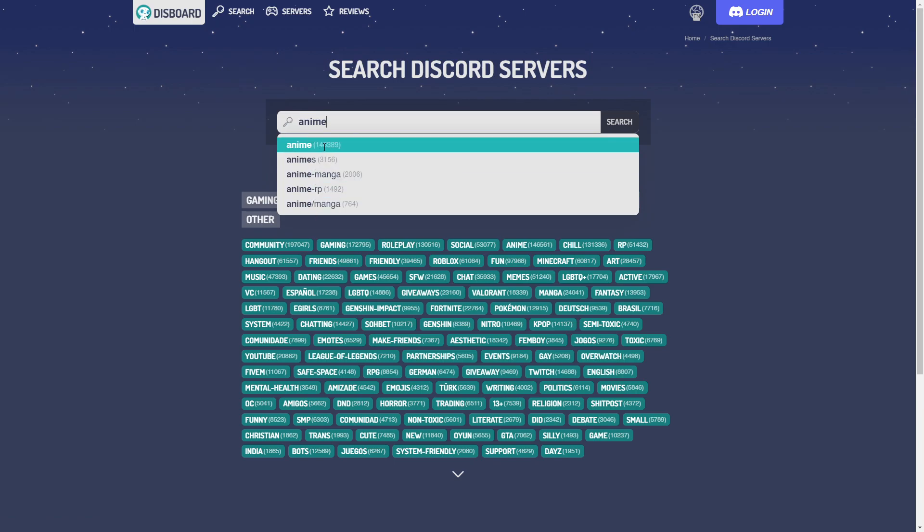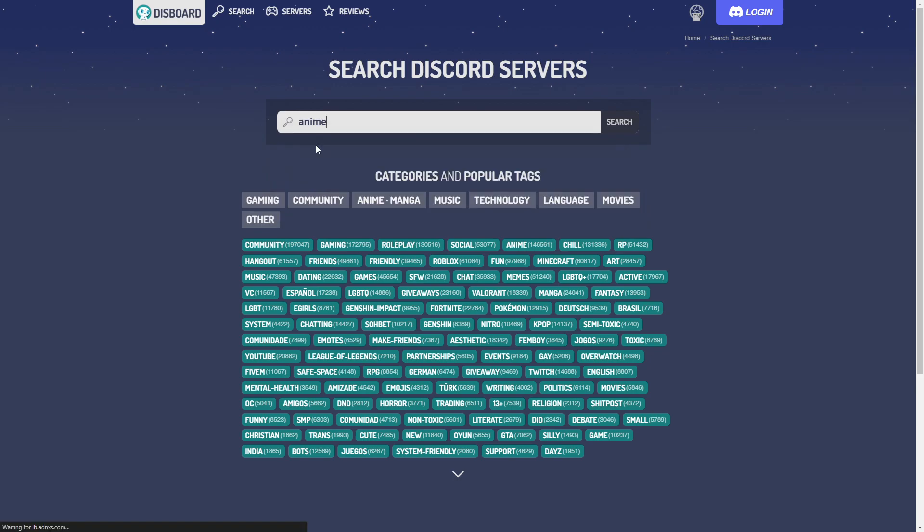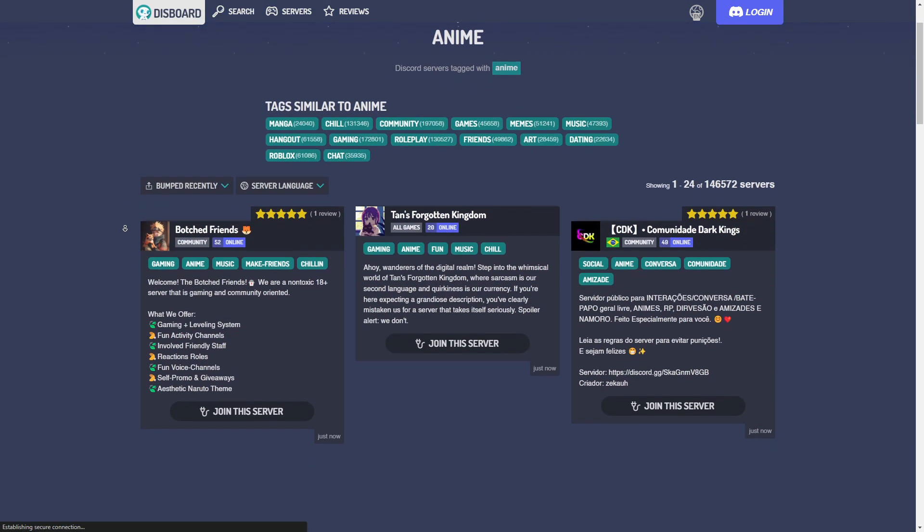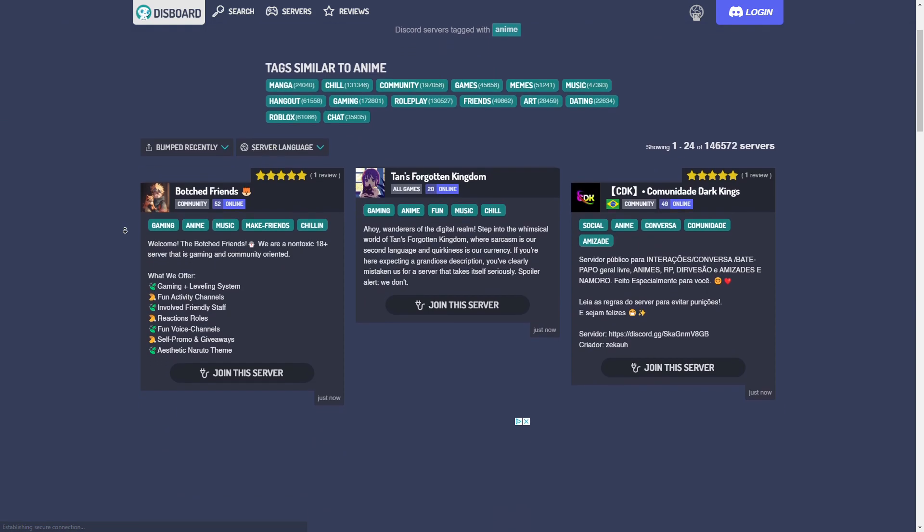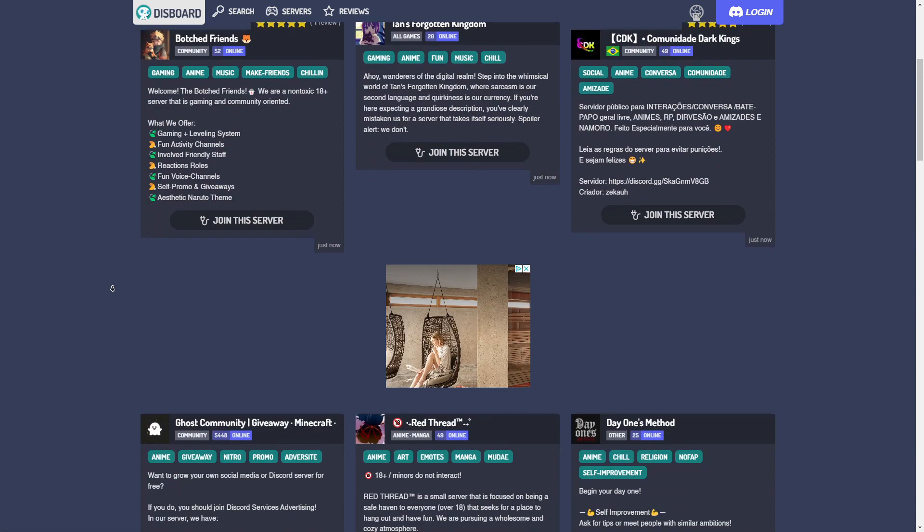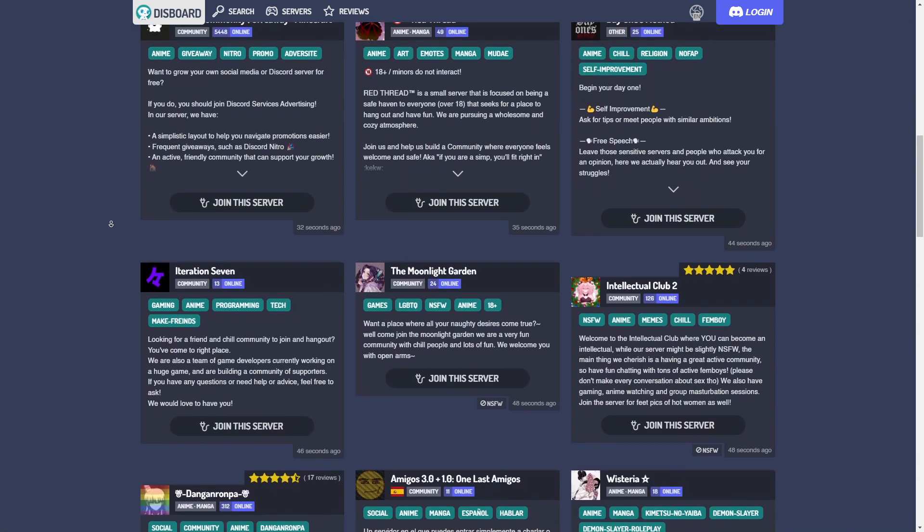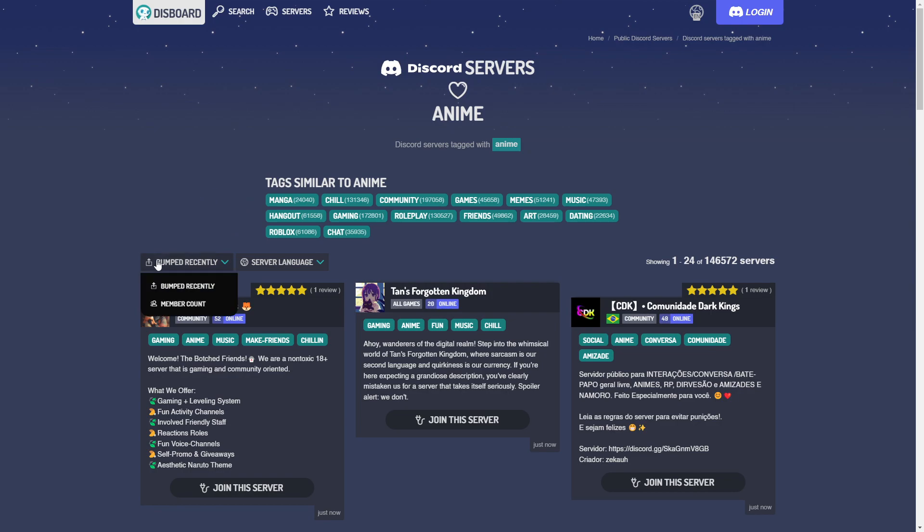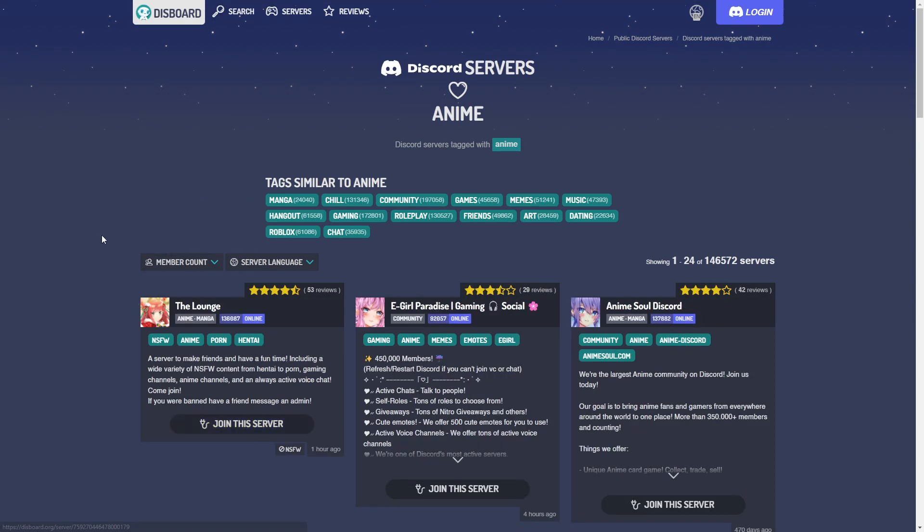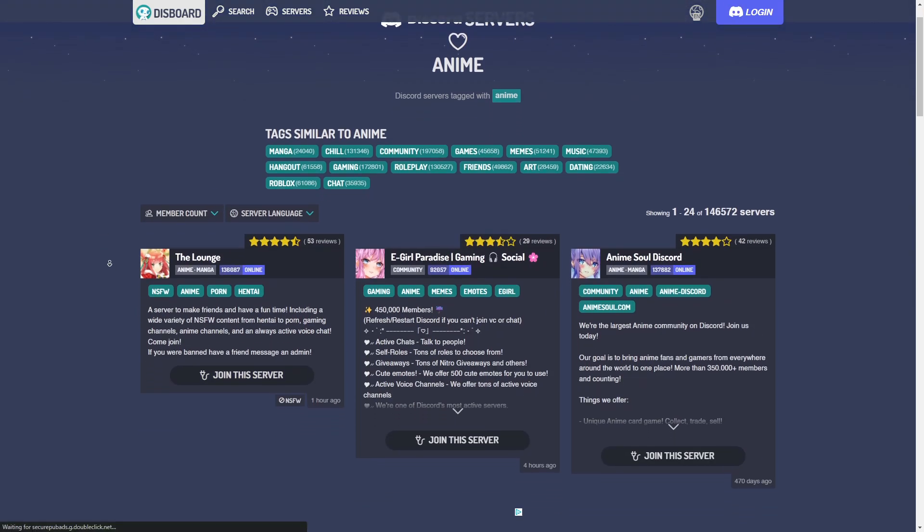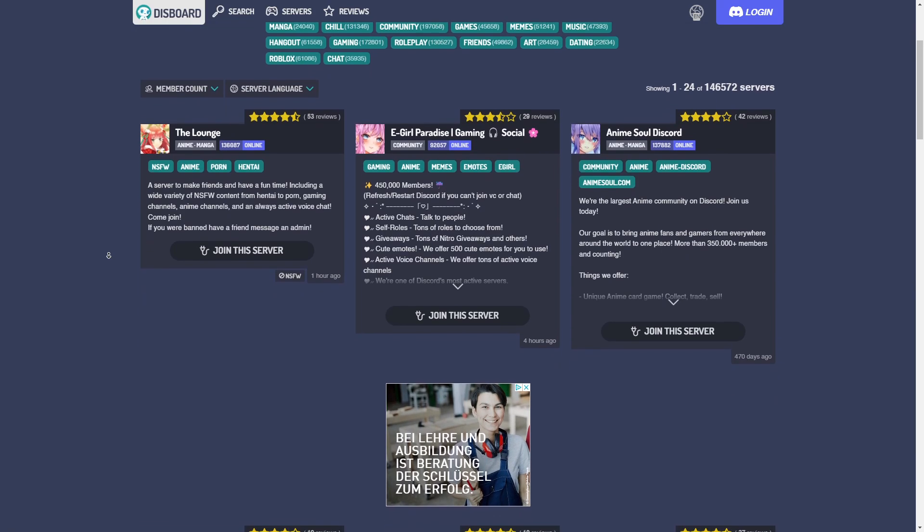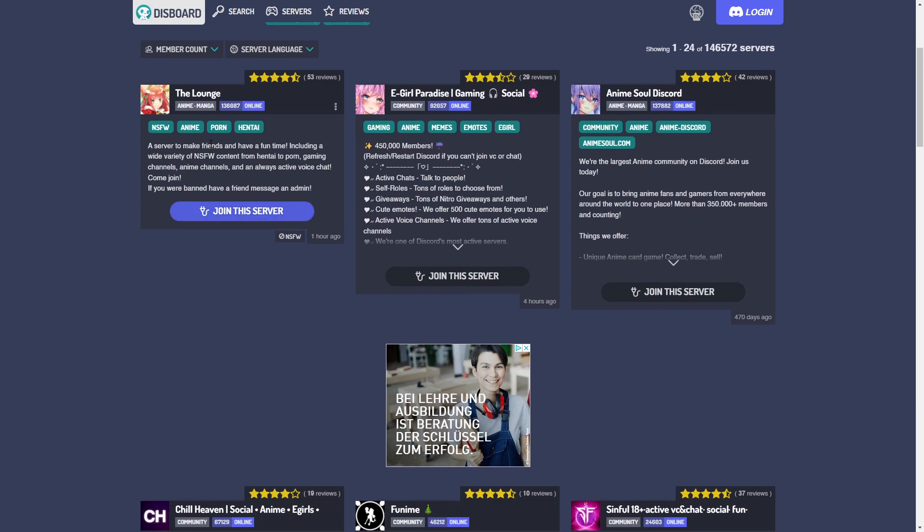You can see there are almost 150,000 servers with this tag. If you'd like to find the biggest servers, you'll need to scroll up, hover over this option, click on members count, and then you'll find the servers that have the most members.